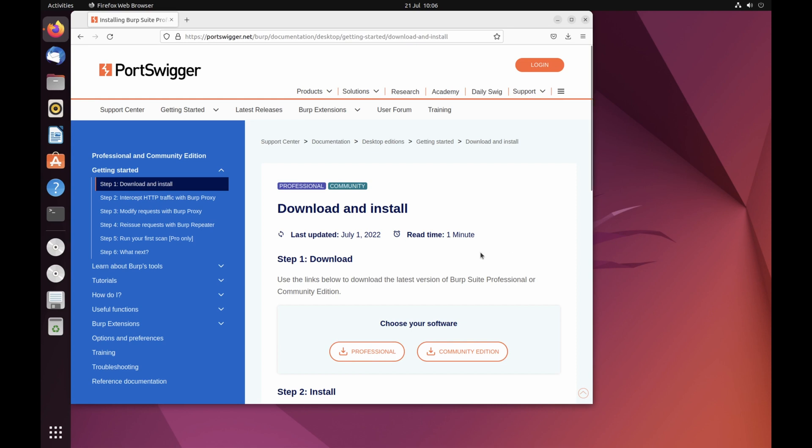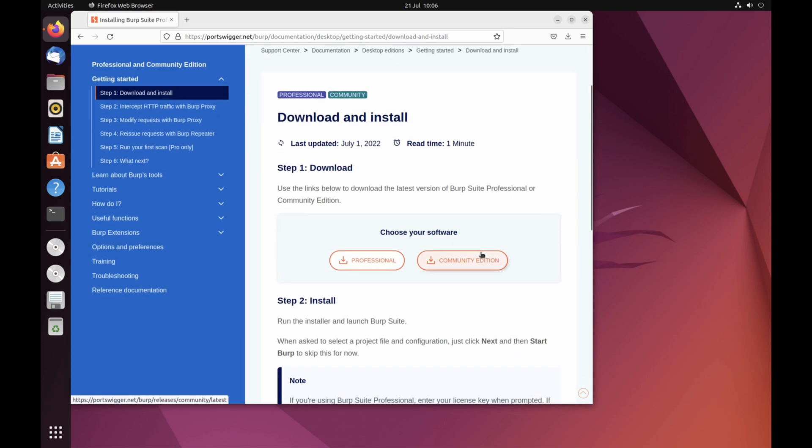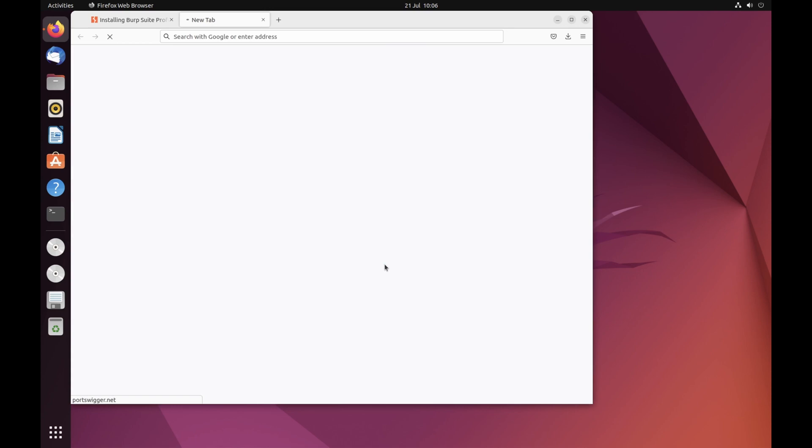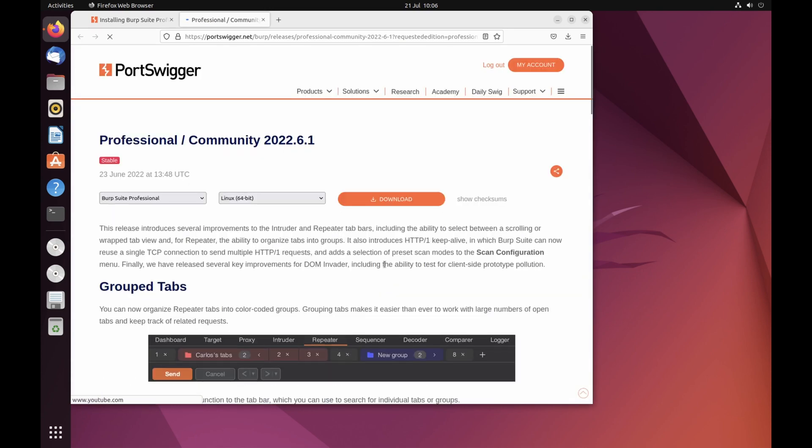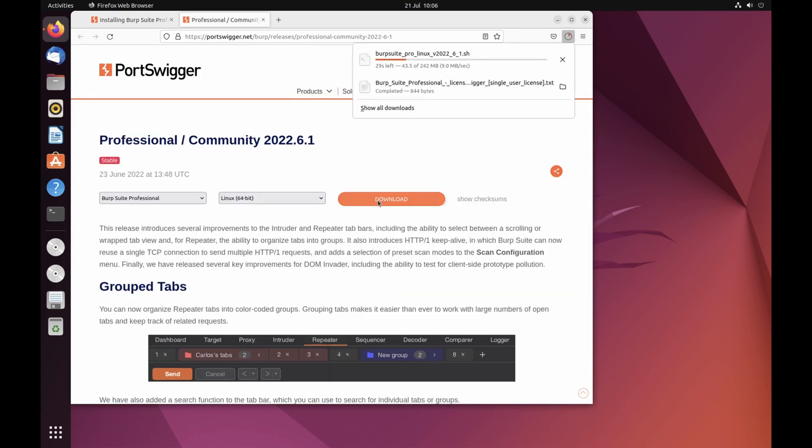You can use the links on the accompanying tutorial page to download the latest version of Burp Suite Professional or Community Edition. The software is also available from your account page on our website.